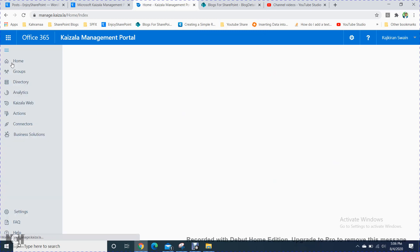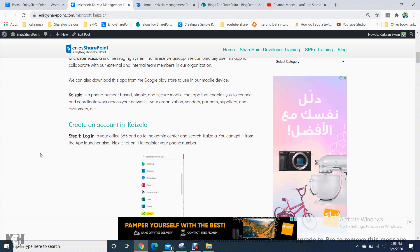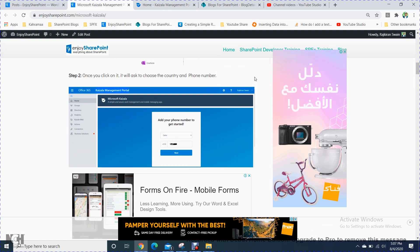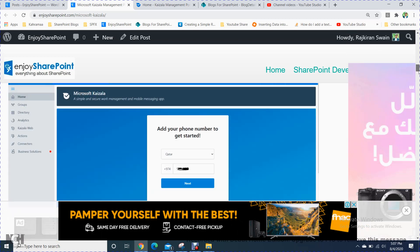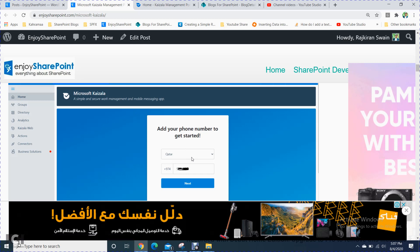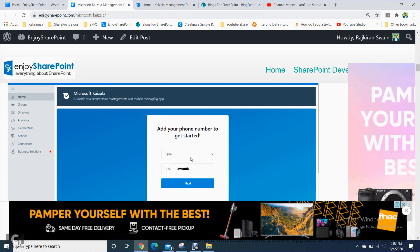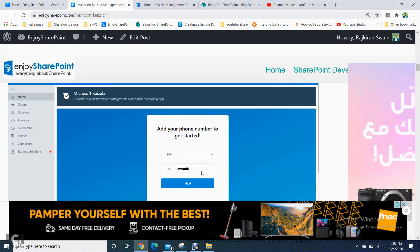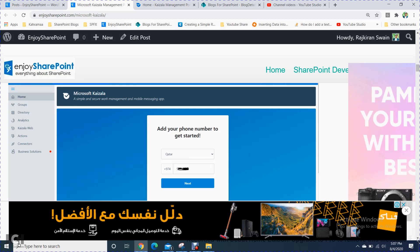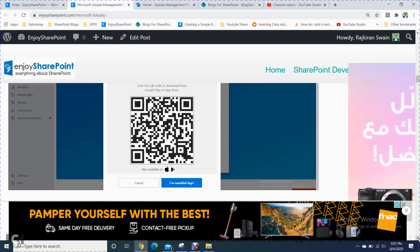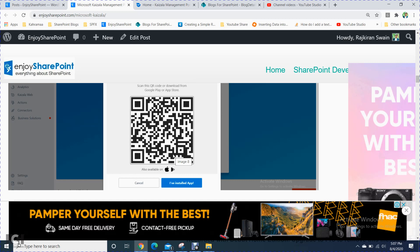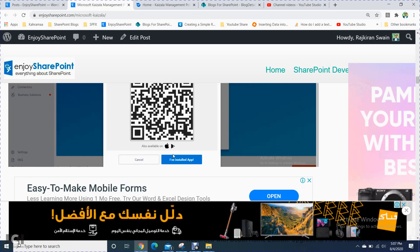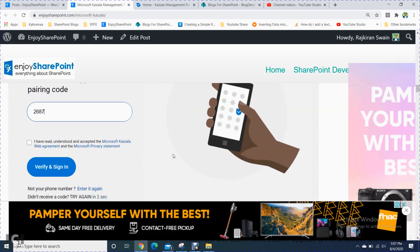When you log in to the application, it will first ask you for your mobile number. You enter your country name — it will automatically populate — and then provide your mobile number. After that, it will give you a barcode to scan, or it will send an OTP to your mobile number. Within a few minutes you will receive the OTP, which you enter here to verify and pair your device.